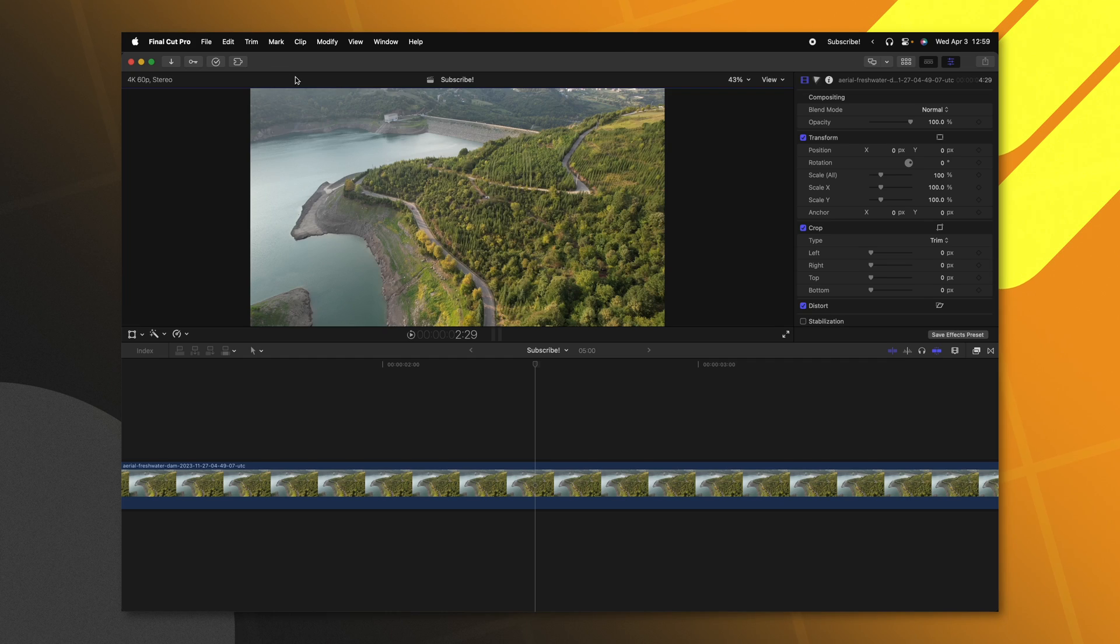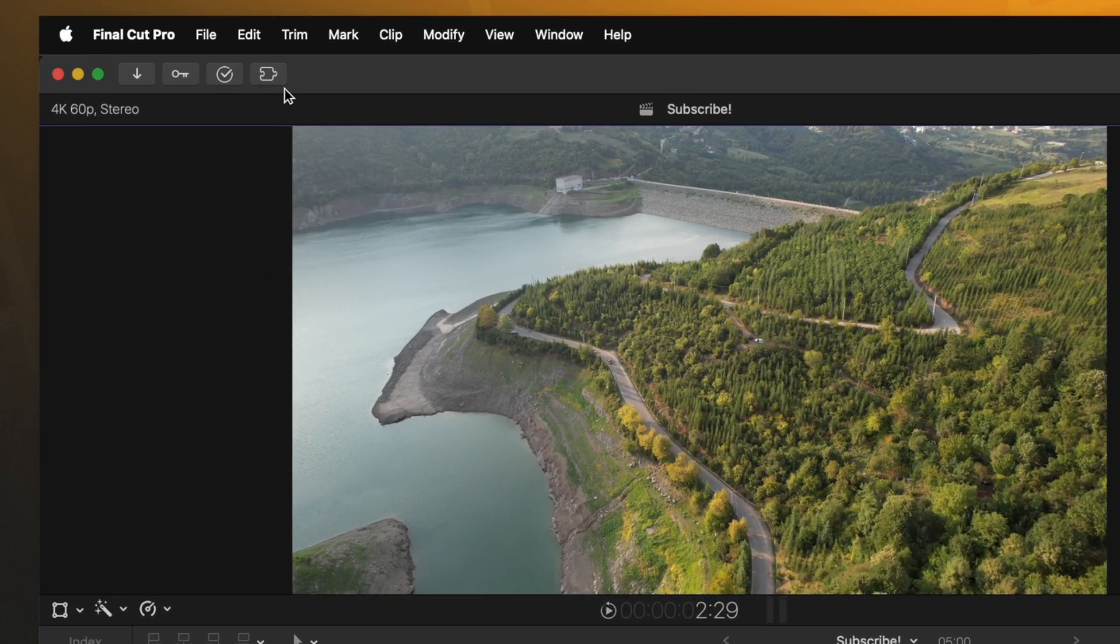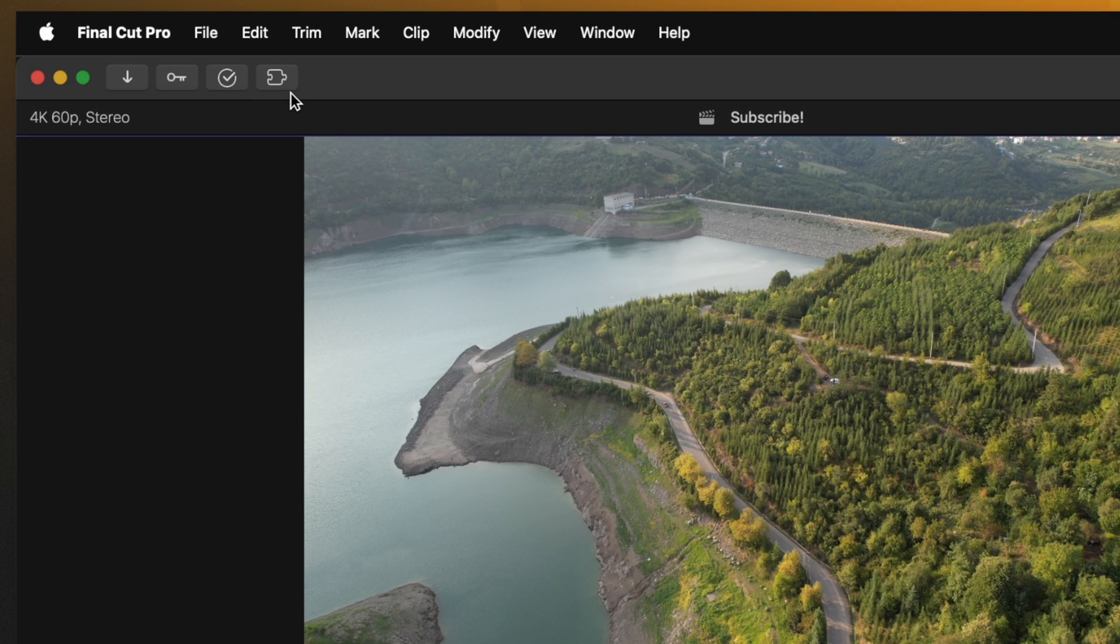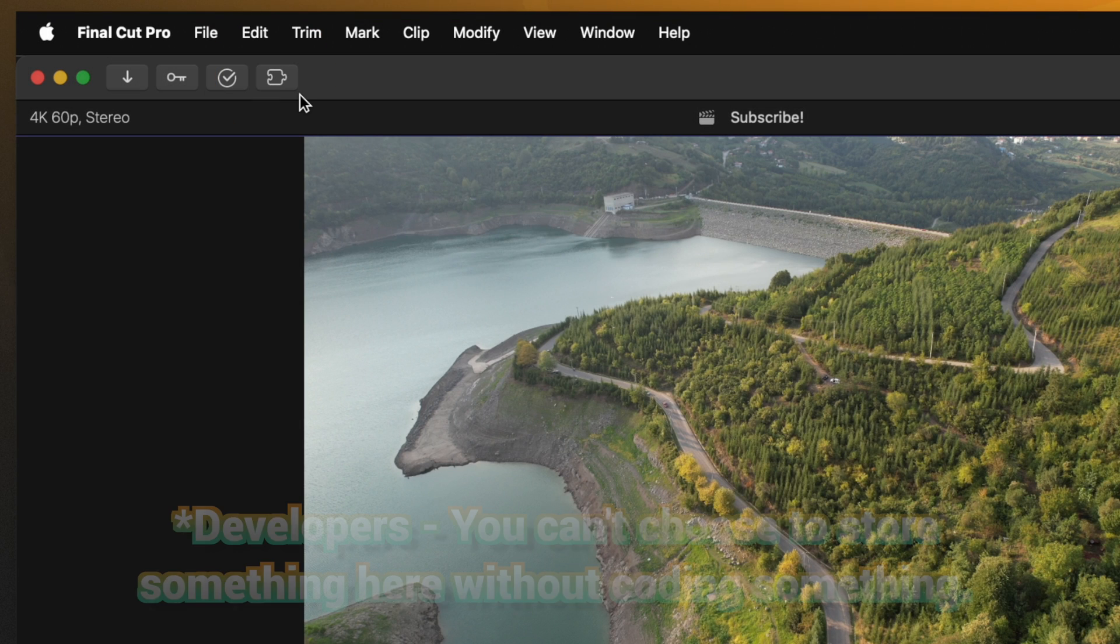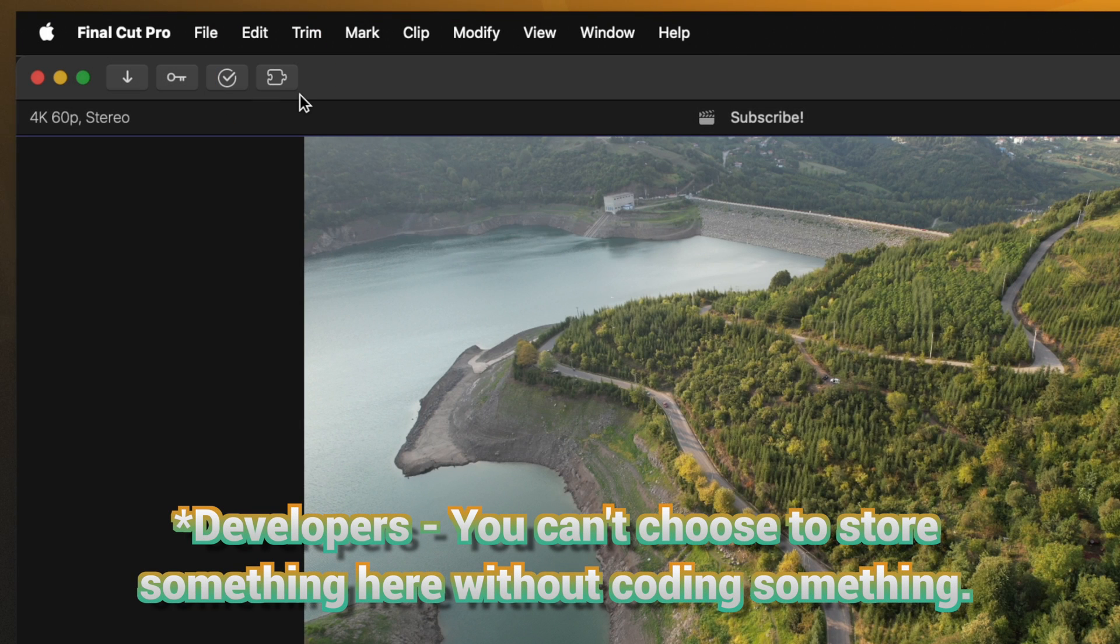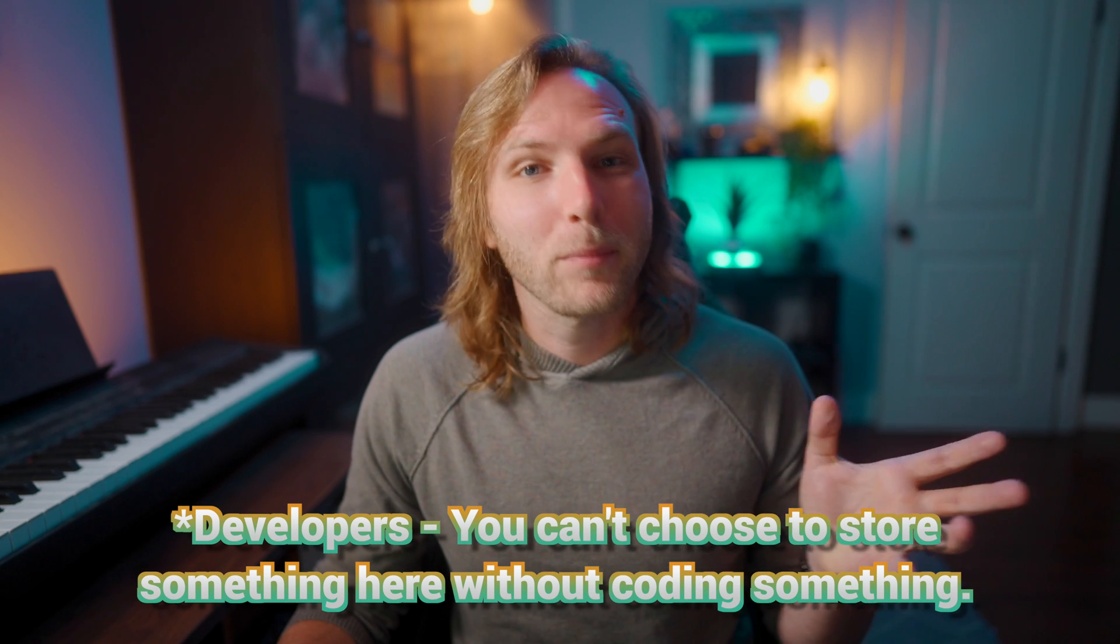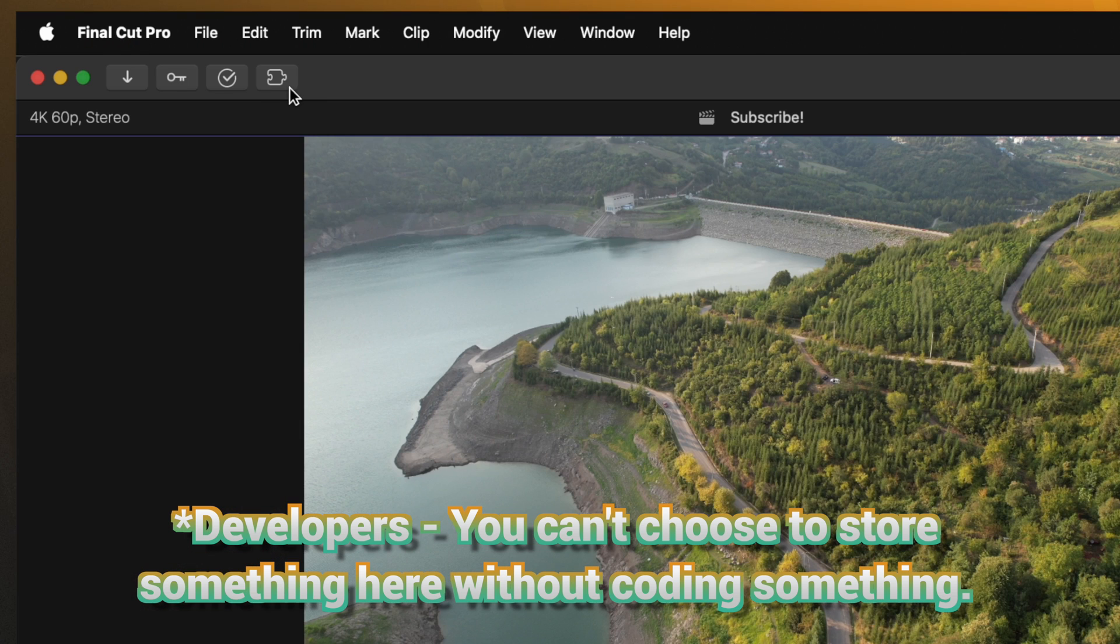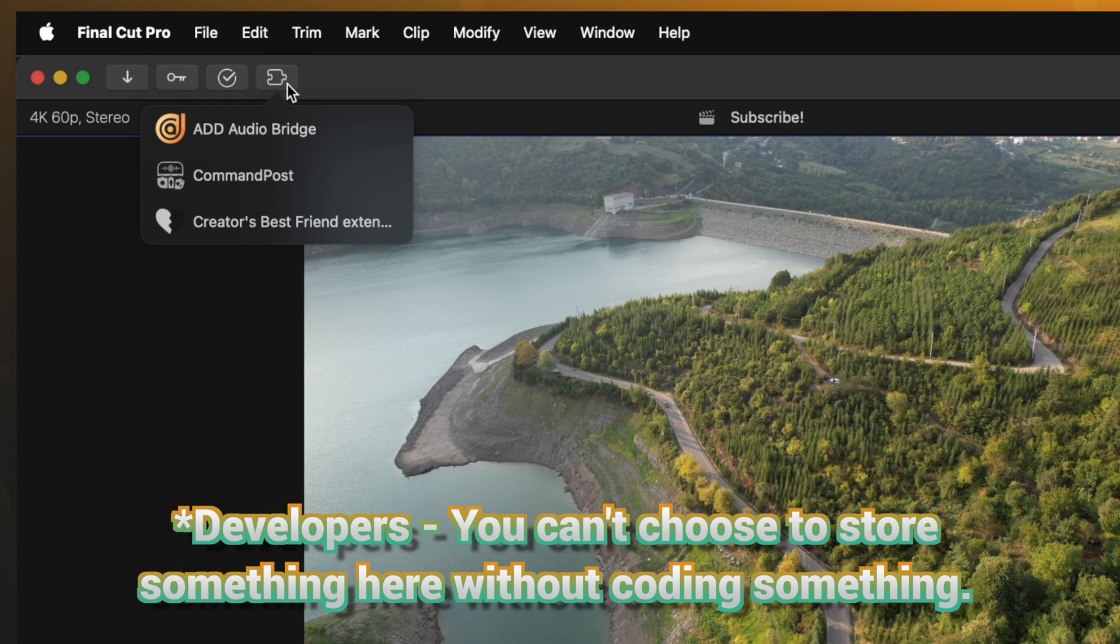A question I get asked very frequently is what is this puzzle icon in the top left hand corner of my particular version of Final Cut Pro. This is simply just a place where people can store workflow extensions, aka plugins for Final Cut Pro. So if I were to click on that,